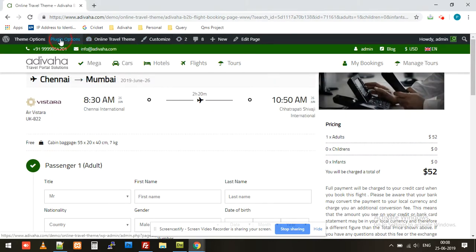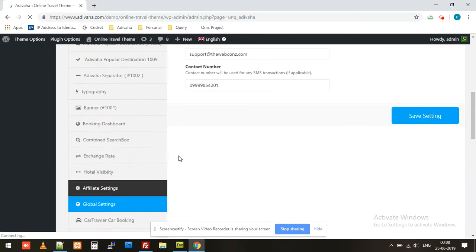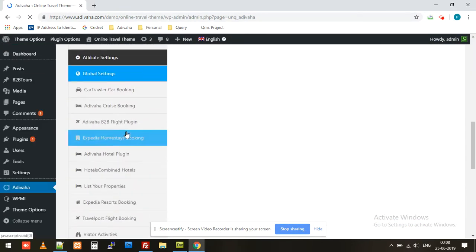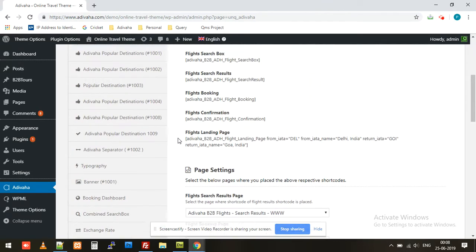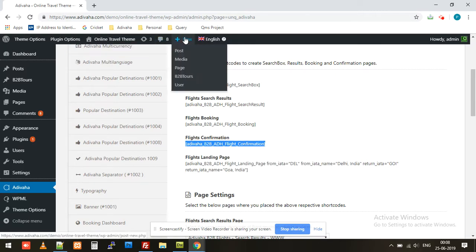I'll simply log into the plugin option, then navigate to the Adivaha B2B flight plugin. Over here we can find the flight confirmation shortcode, so I'll simply copy this and then create a new page.